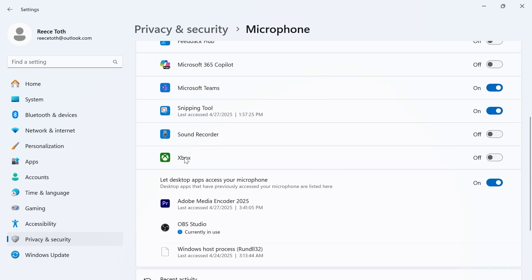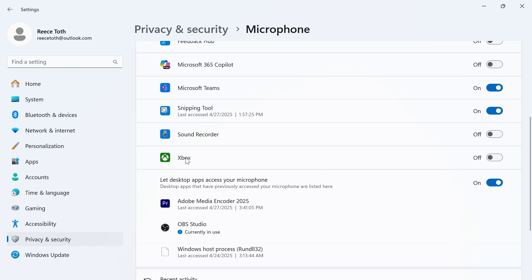So for example if I wanted to use my microphone in the Xbox application then I'll need to make sure it's turned on from this window.